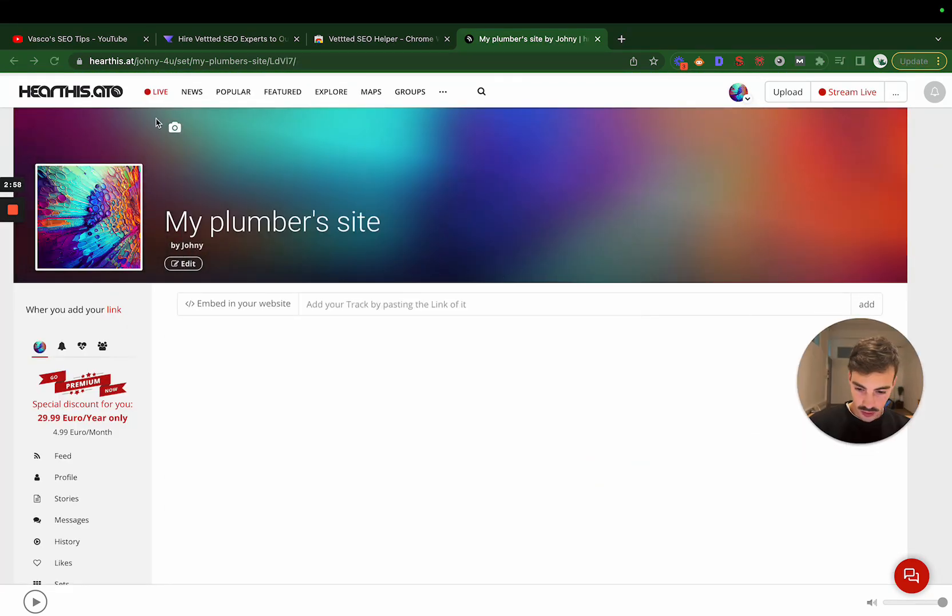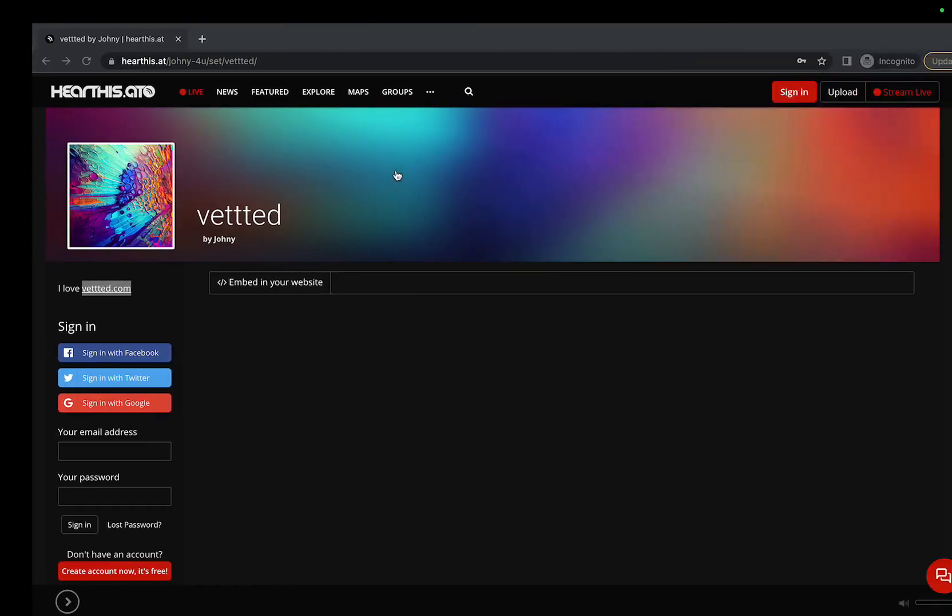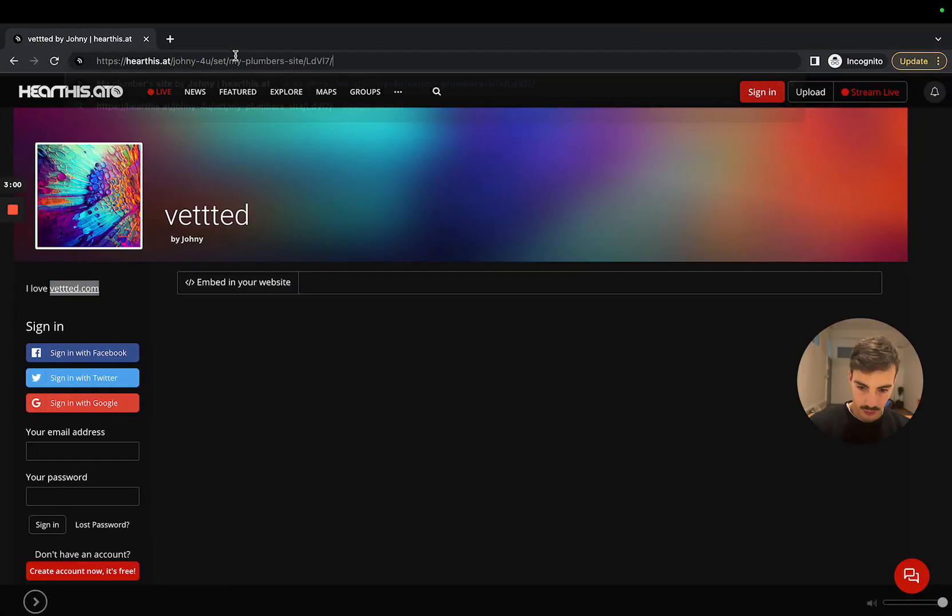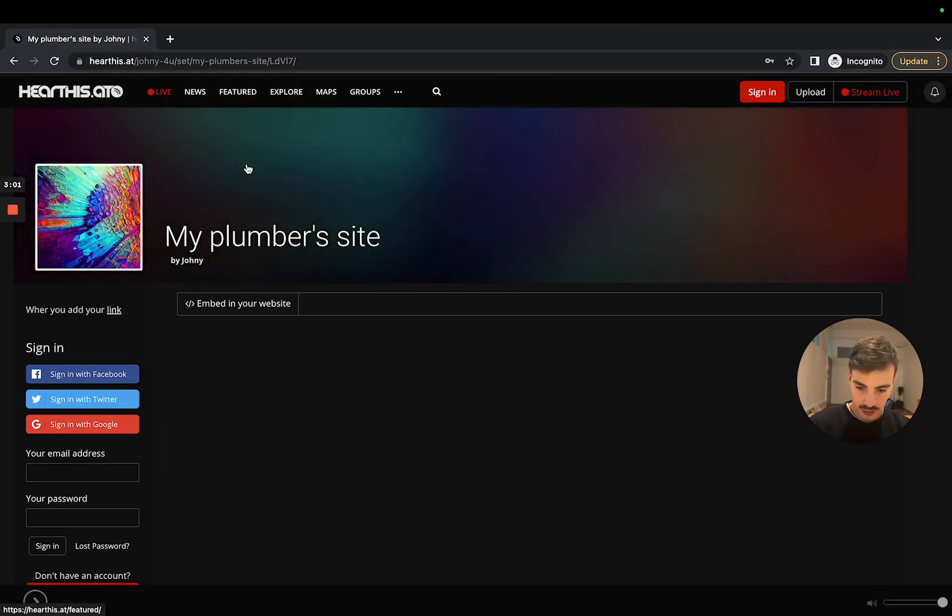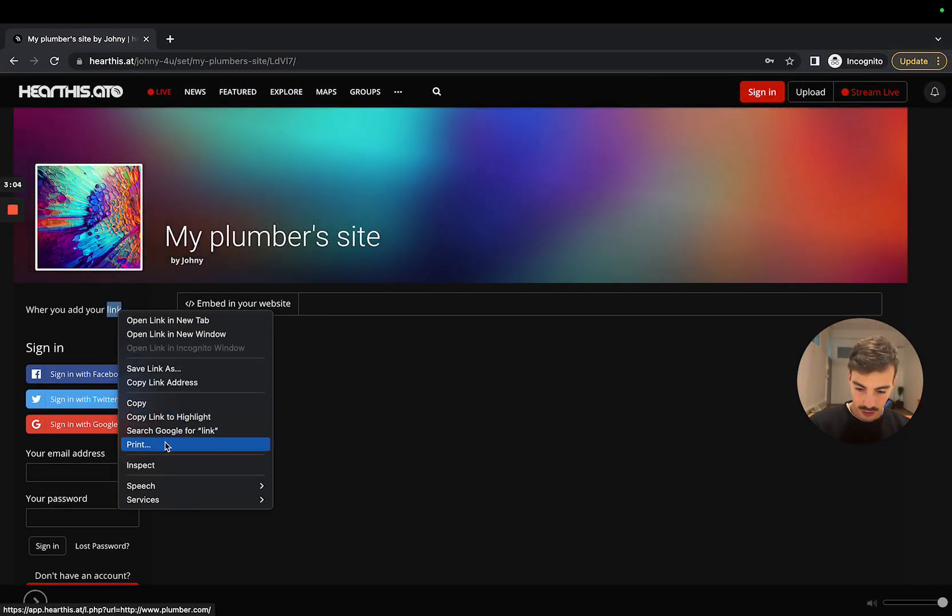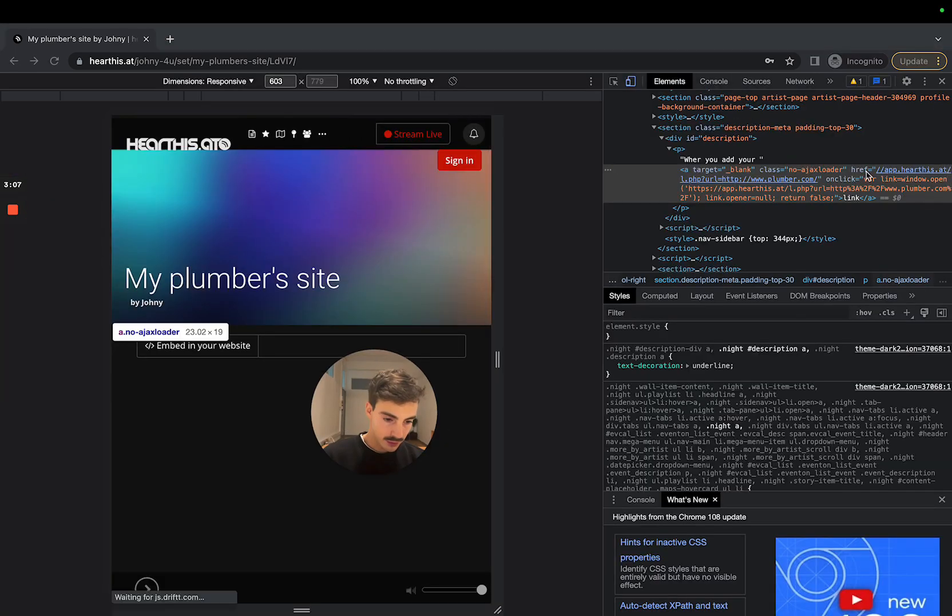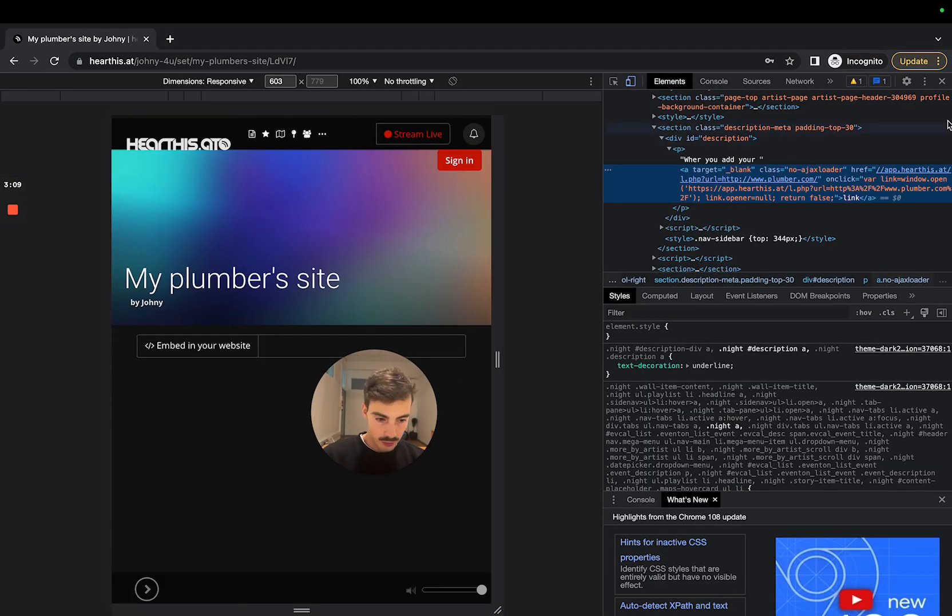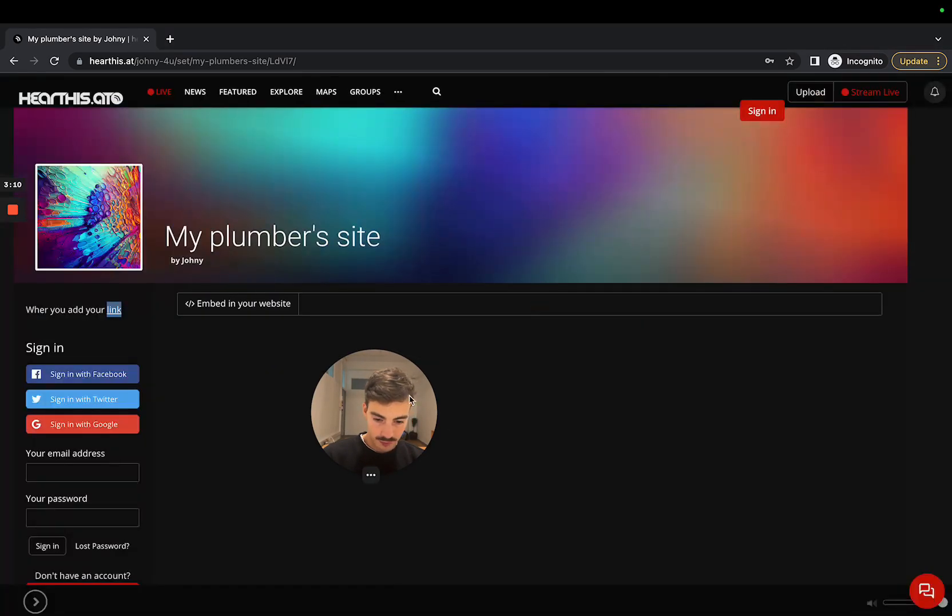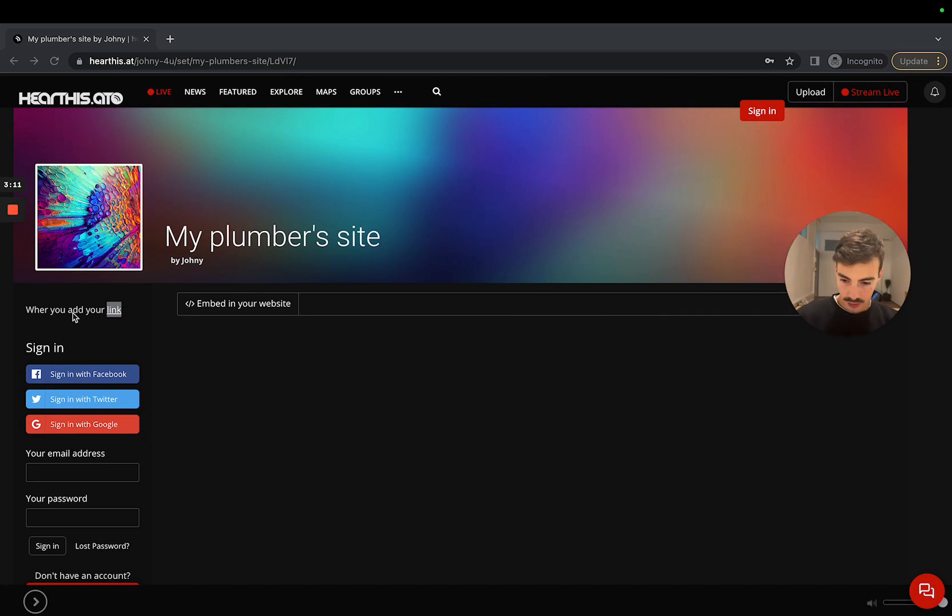Then what you do is you copy this, go here again to the incognito window, and as you can see, here's your link. If we inspect it, it is a do-follow link.